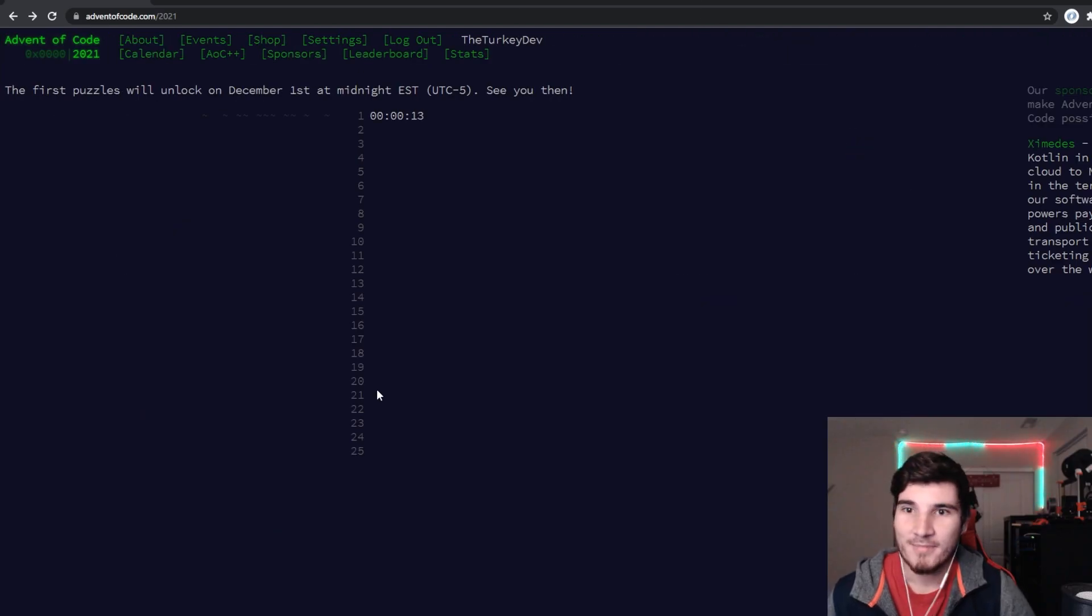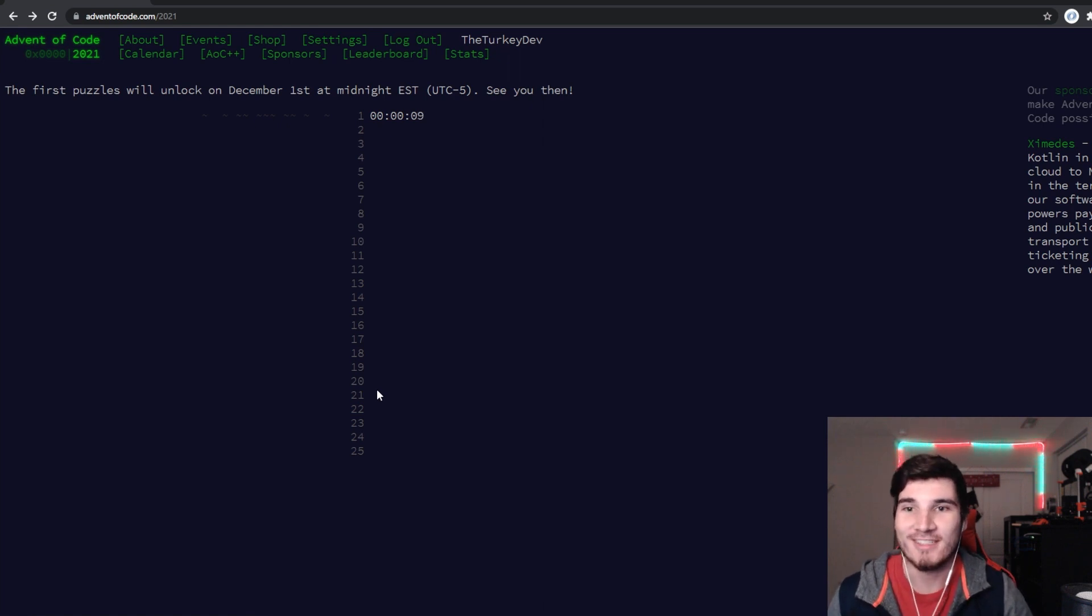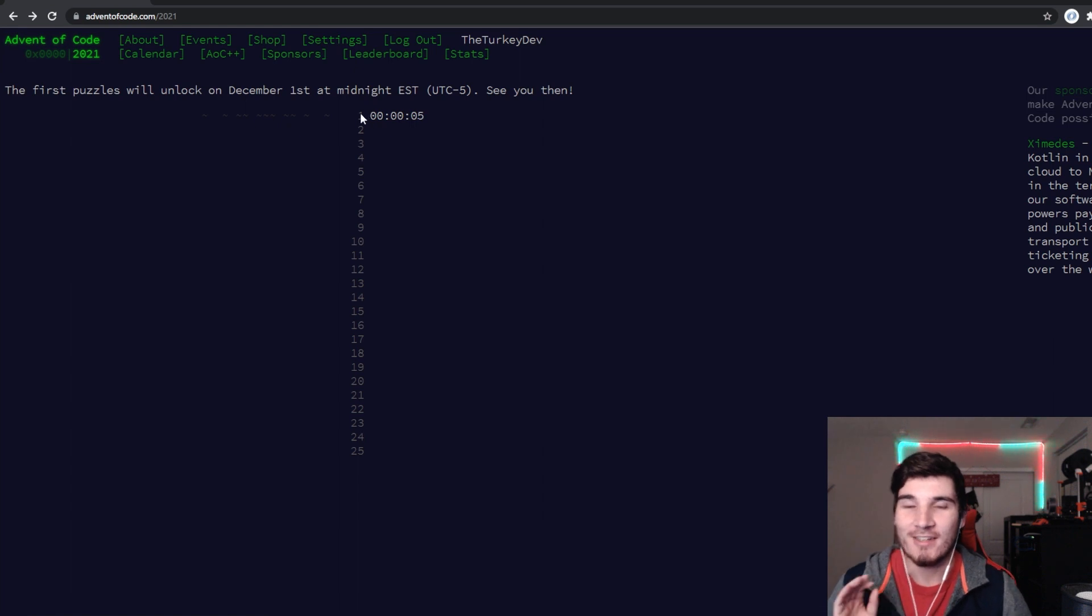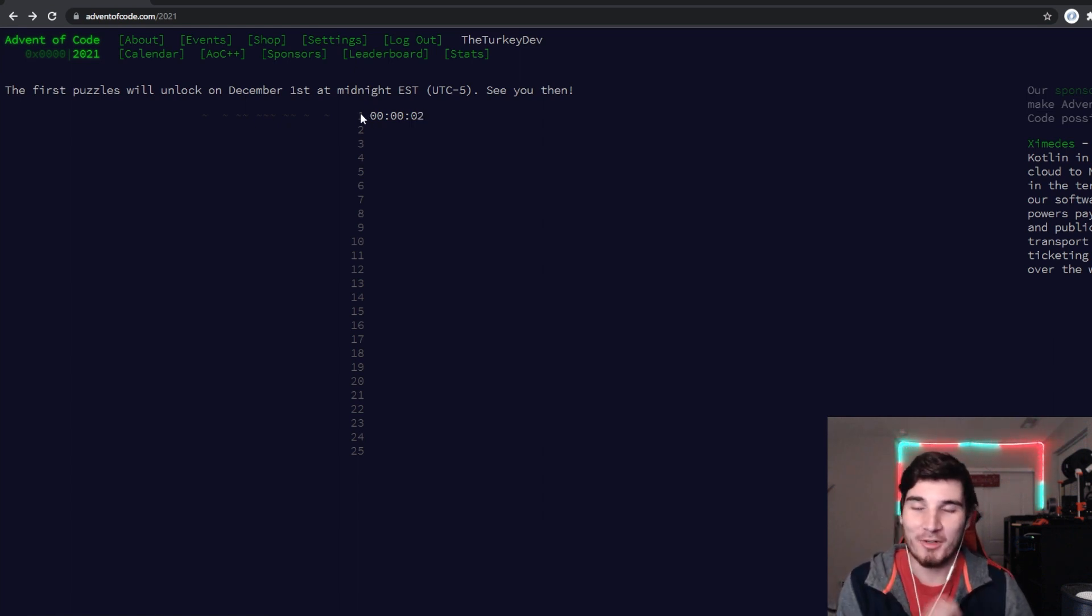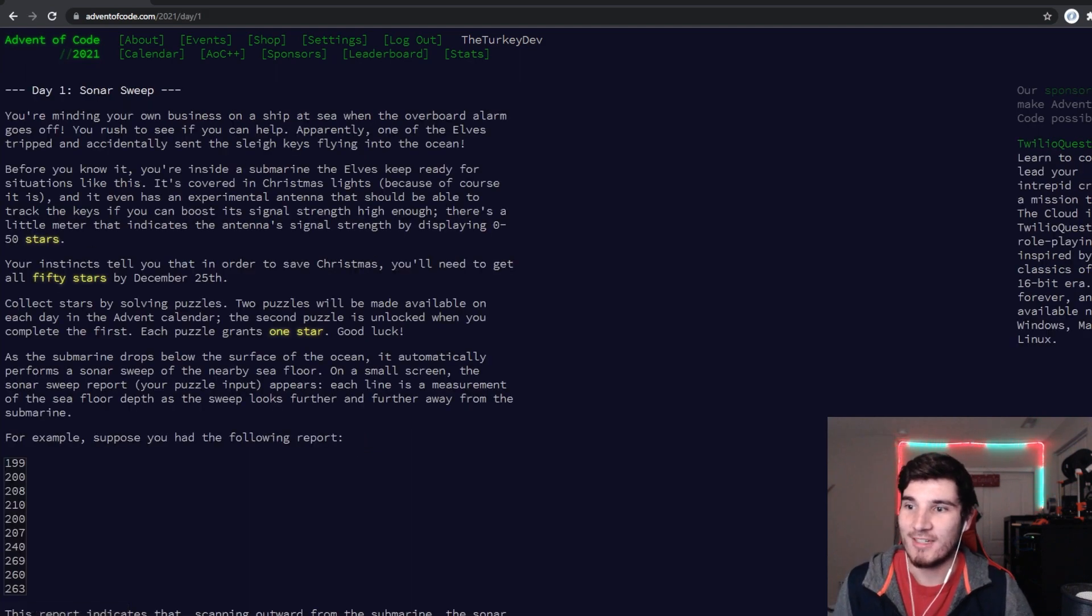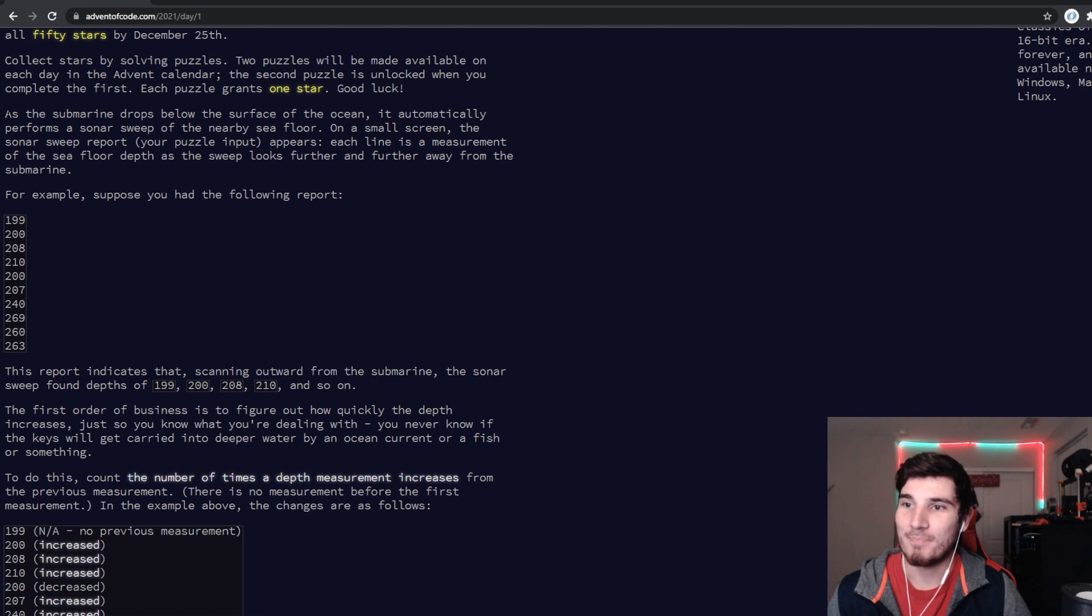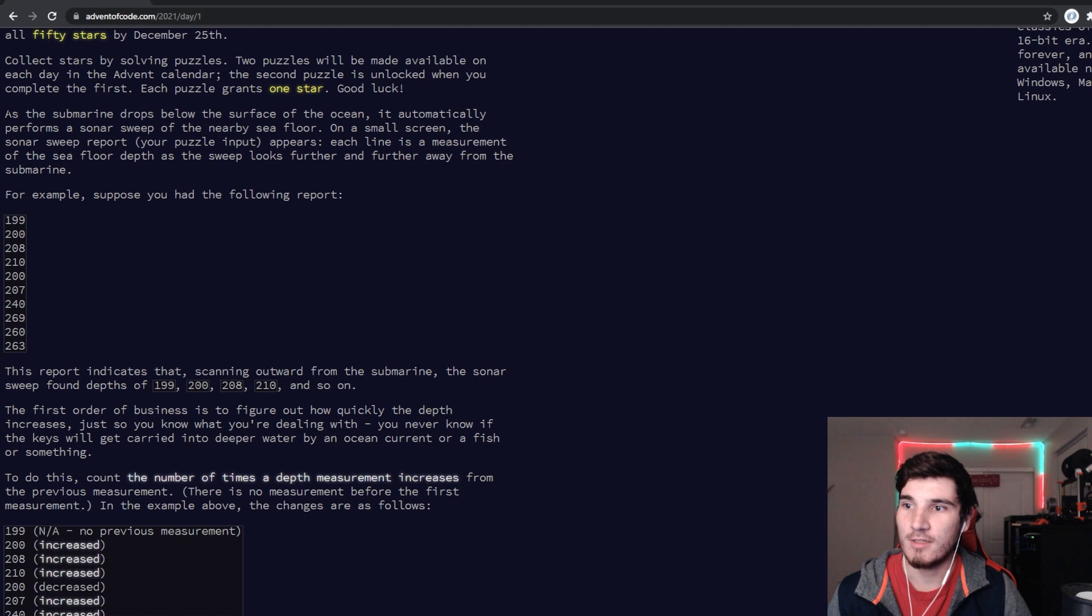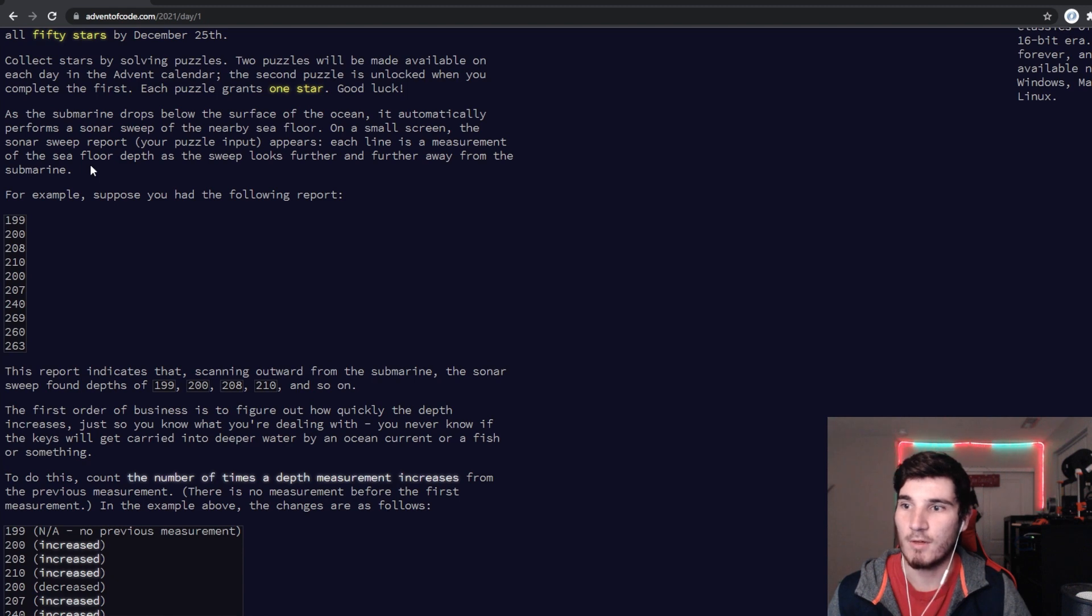Okay, 13 seconds here. It should be released in a second. Fingers crossed that the servers don't go down from overload. I'm going to try and get in, grab my input right away so I can copy it over and then read. Day one. Okay, it's the intro. The submarine drops below the surface of the ocean, automatically performs a sonar sweep of the nearby sea floor. On a small screen, the sonar sweep reports to your puzzle input. Each line is a measurement on the sea floor depth as the sweep takes further away from the submarine.